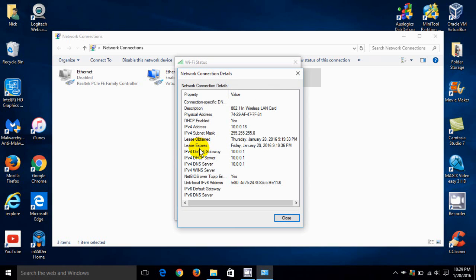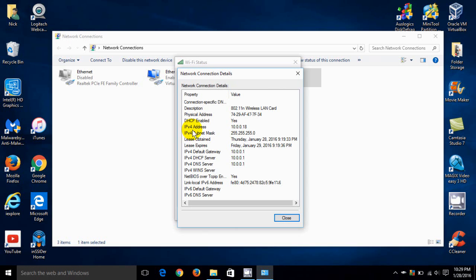Now this gives you a lot of information, but we want to focus on the IP address. And this is our local IP address. And in my case, it's 10.0.0.18. And this is my gateway address right here. Now my local and private address is behind my router. And nobody in the real world can see this.